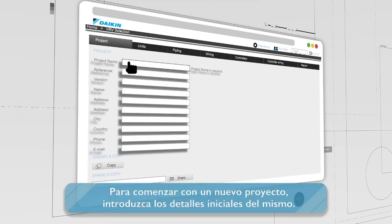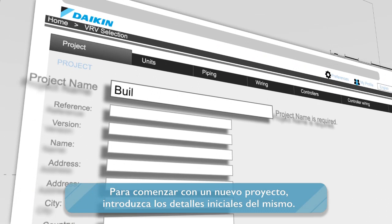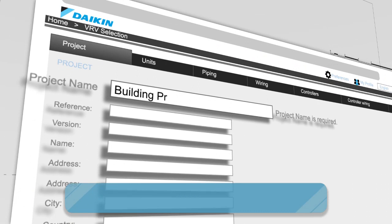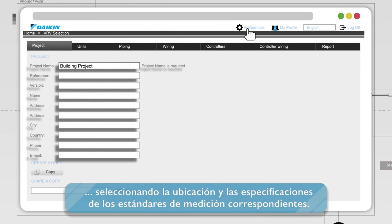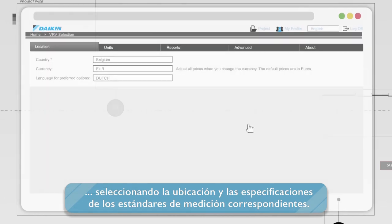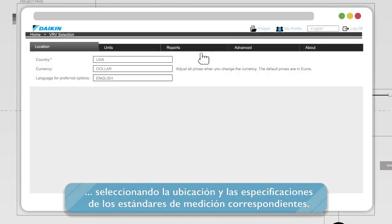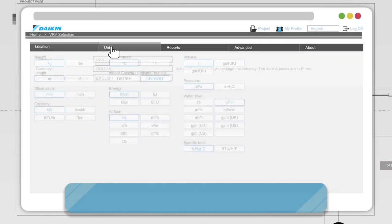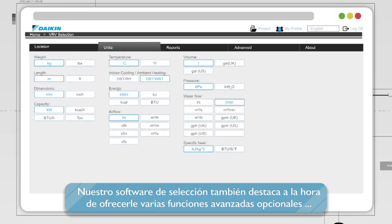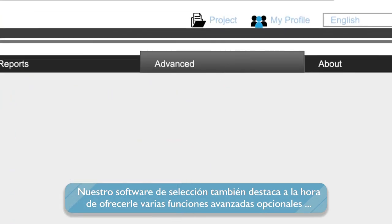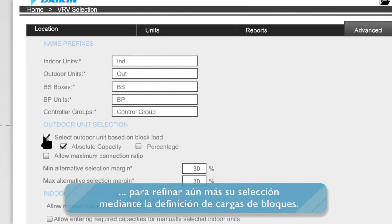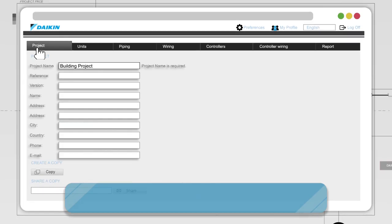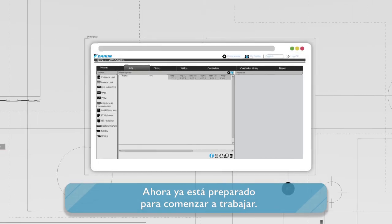To start a new project, enter your project details. The Preferences tab allows you to customize your project by choice of location and specification of the according measurement standards. Our selection software also excels in offering a variety of optional, advanced features to further refine your selection, defining block loads. You're now ready to start working.